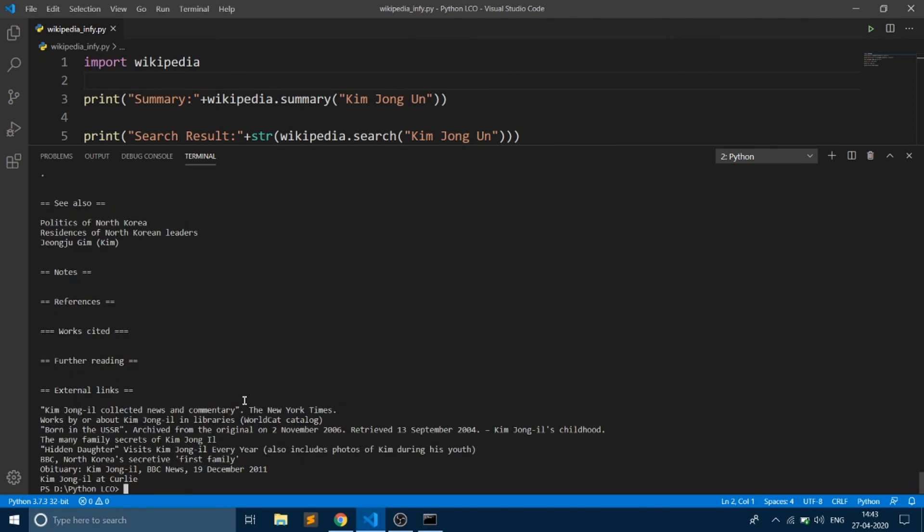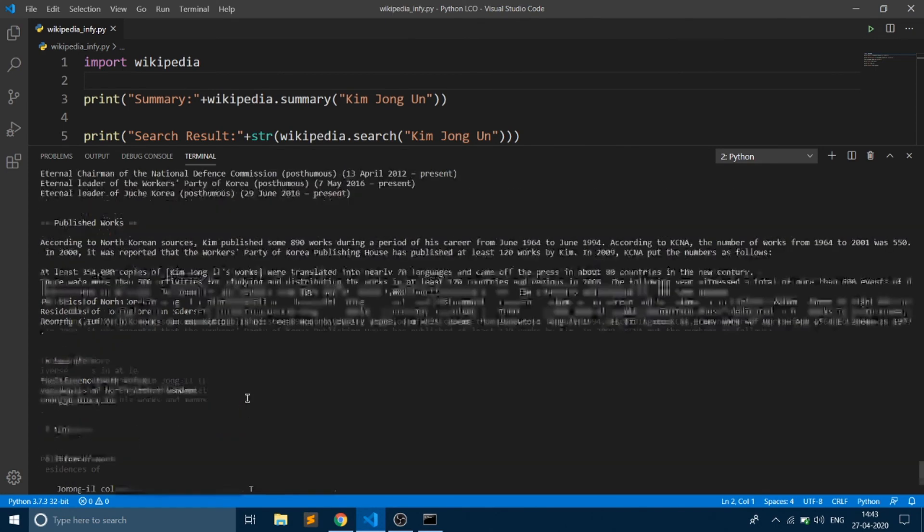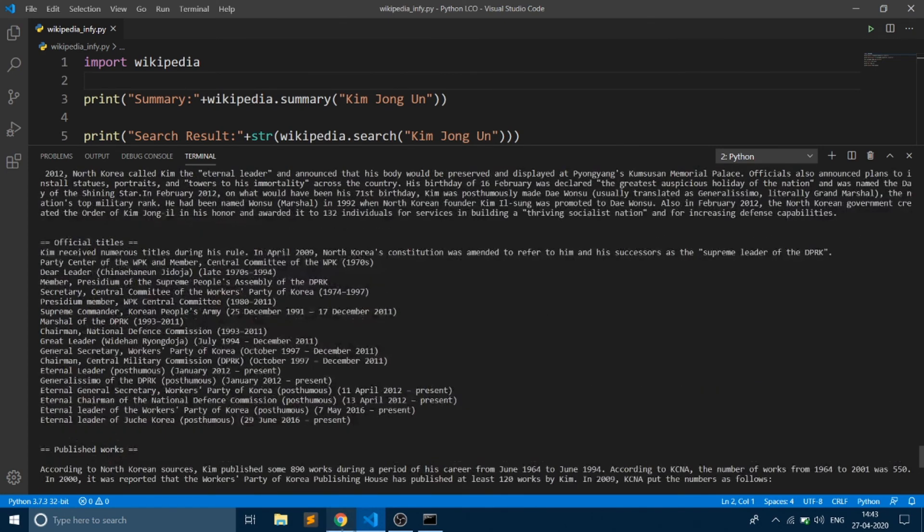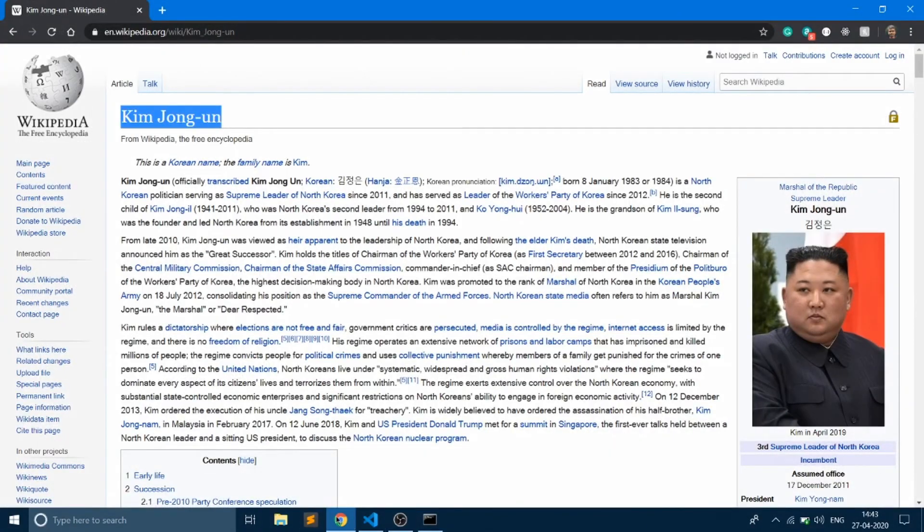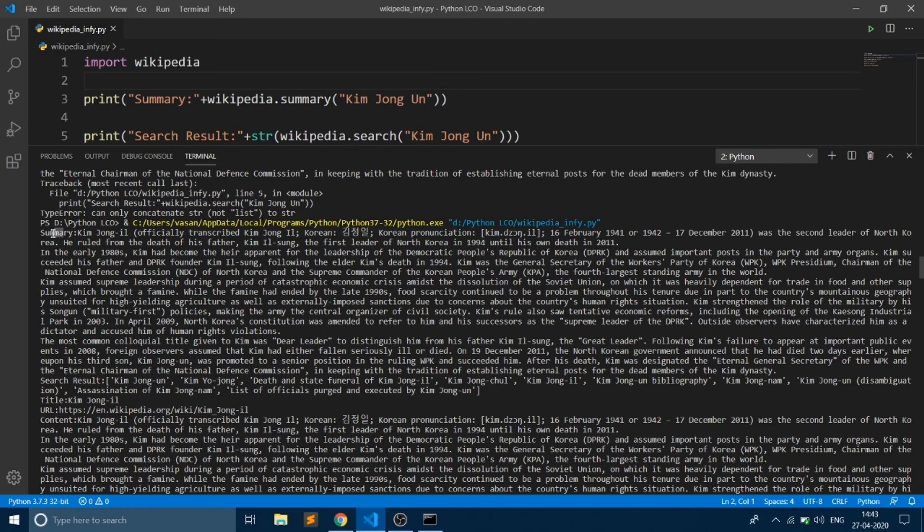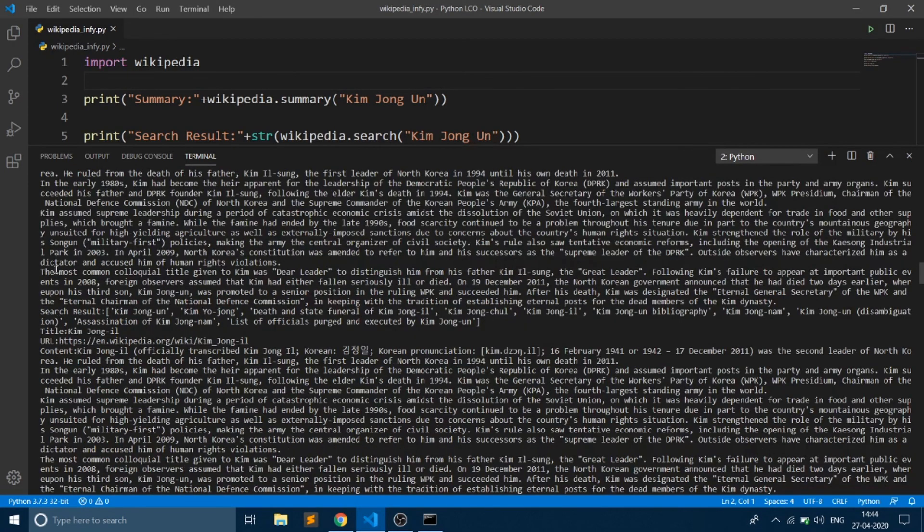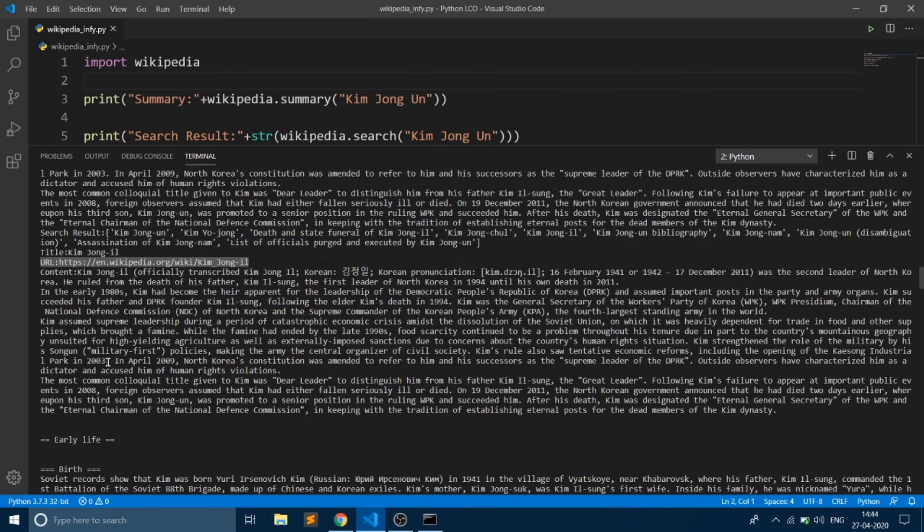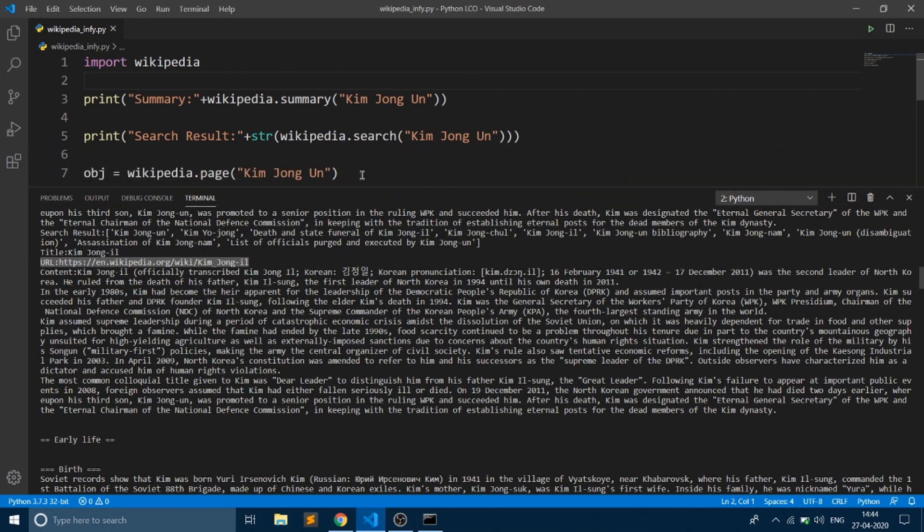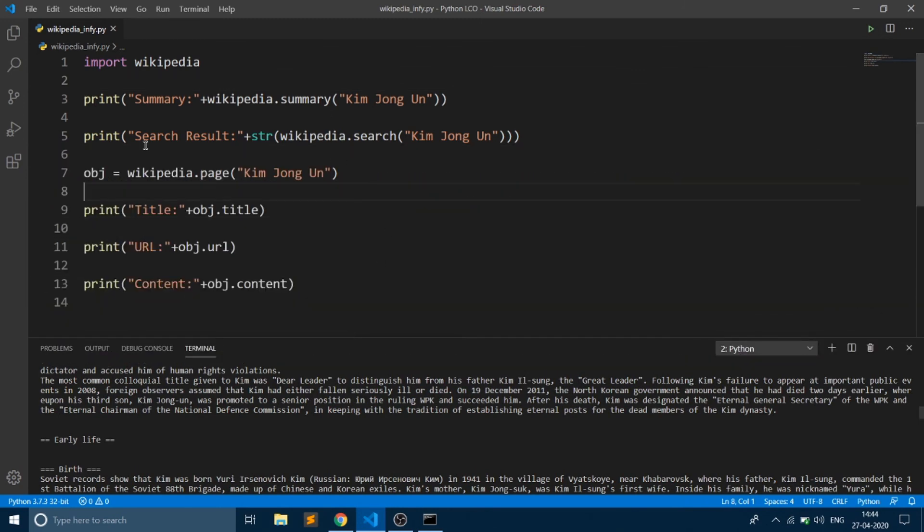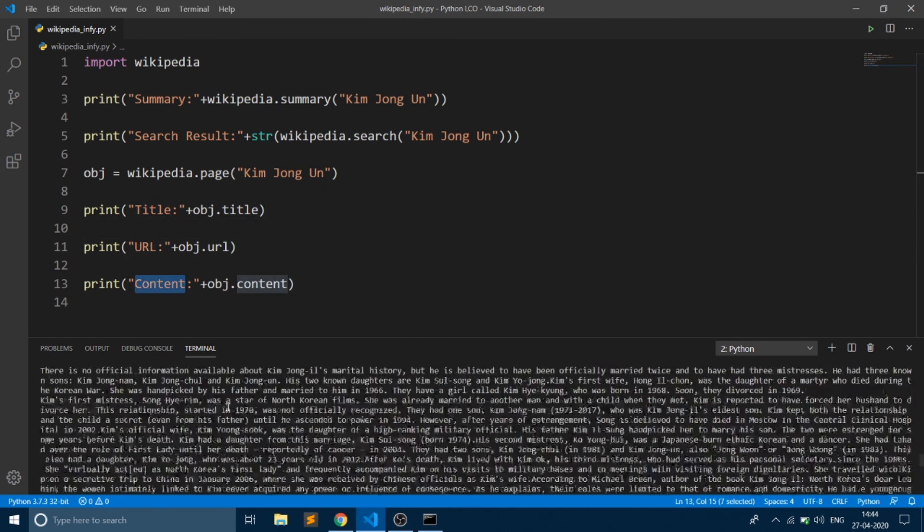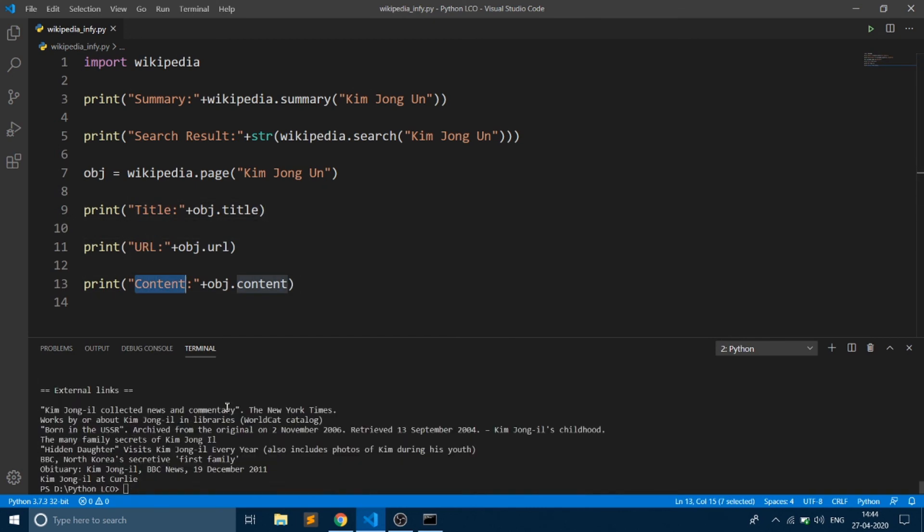We have got all the results present in this page. First we have got the summary, then we have got the search results, and we also have got the URL and the content - title, URL, and content. With this you can use Wikipedia in Python and use this code in any of your projects. That's it for this video, thank you.